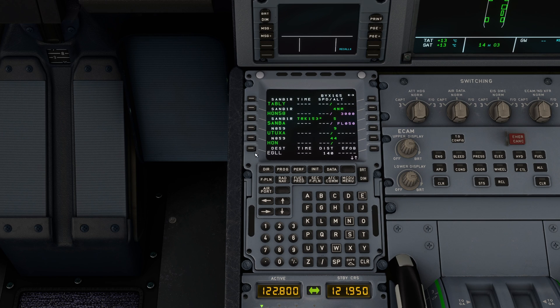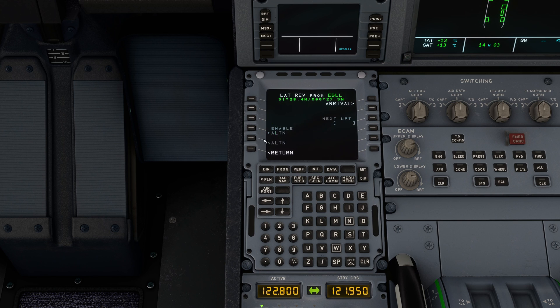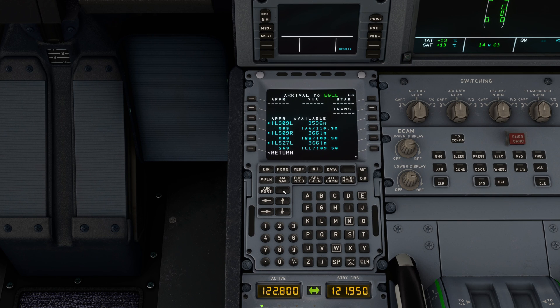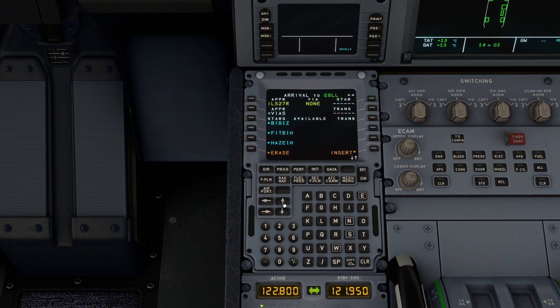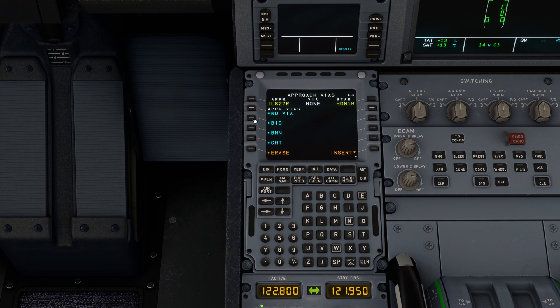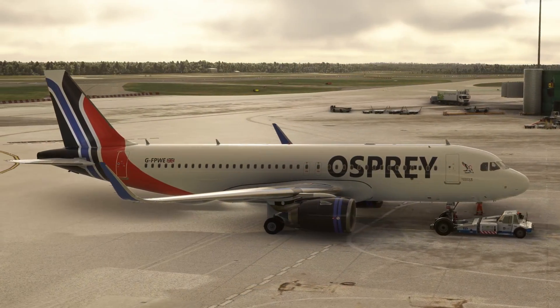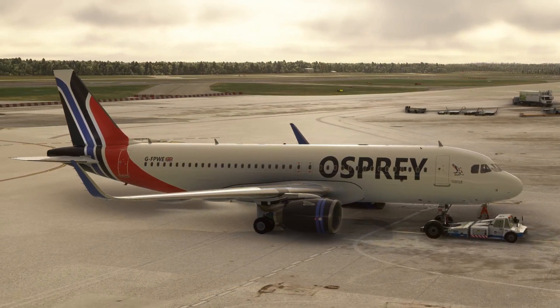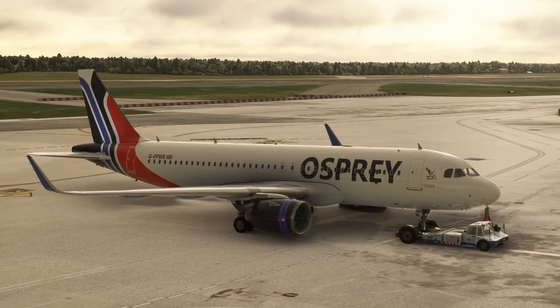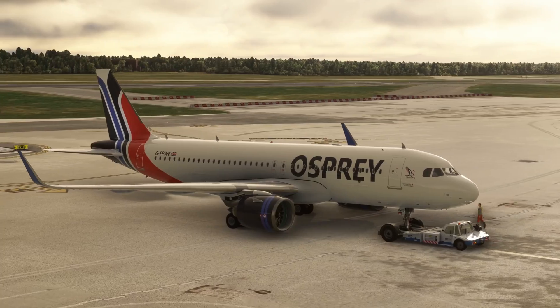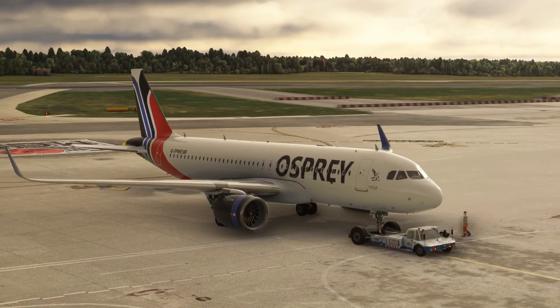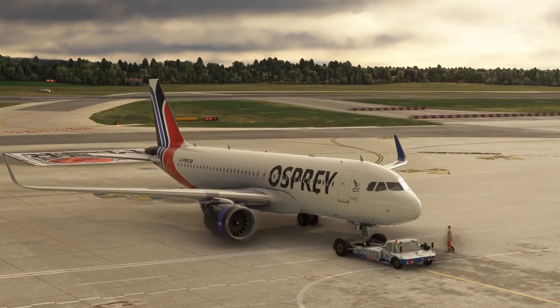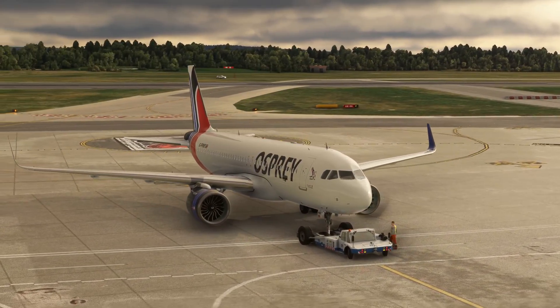Make sure it's all neatened up. And if you had an arrival procedure input, make sure that is in and all the data is correct as well. Once you've got everything in the FMS setup, go ahead, push back, start all the engines, get configured for a normal routine takeoff once again.